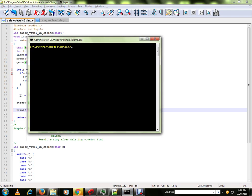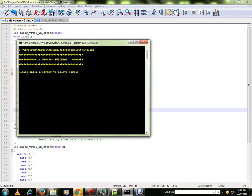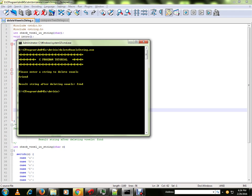Let me run the program for you. It is already compiled and ready. I am going to give an input string friend. Here it contains two vowels, character i and e, and they have been removed.